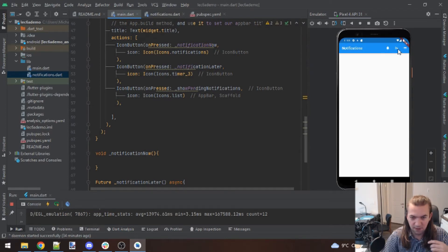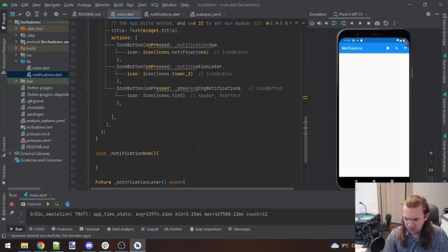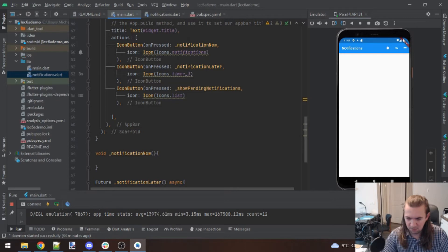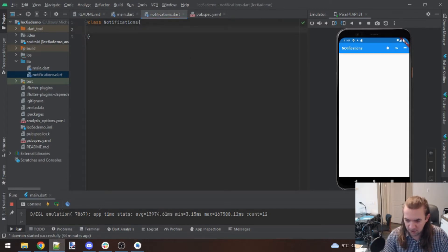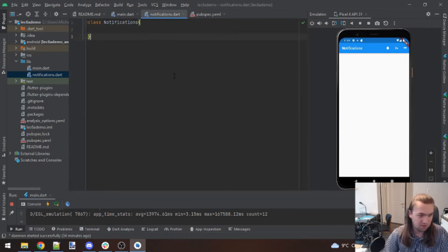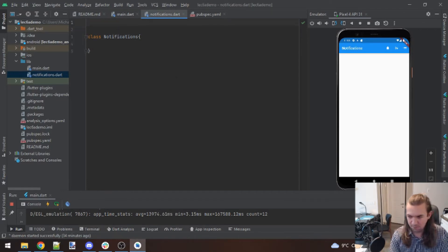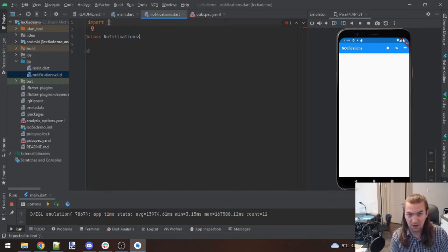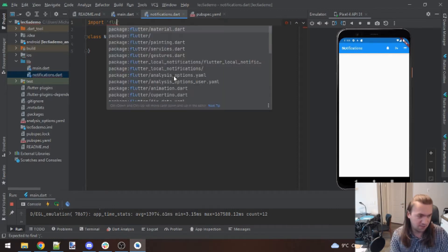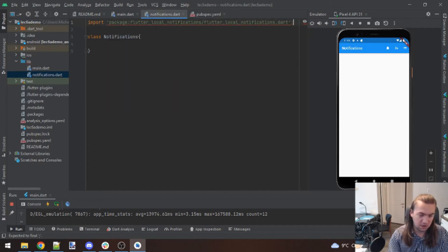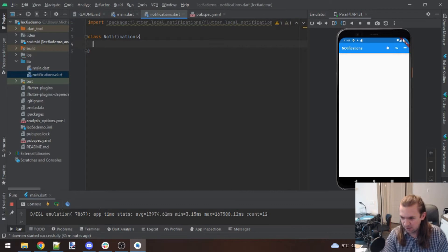We've got our little bell icon, the three-seconds timer icon, and the list menu icon. Let's start getting notificationNow working first, then test it and move on. For the Notifications class to work we need to import the package. We don't even need material here since all we're doing is setting up how a notification works — we need to import flutter_local_notifications.